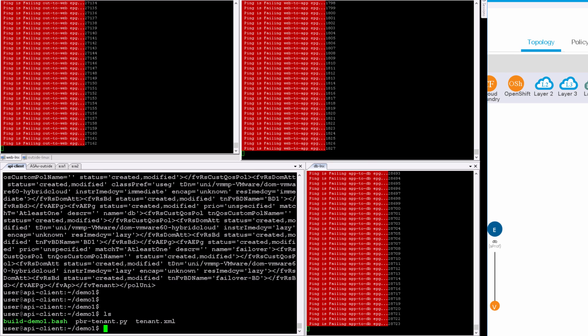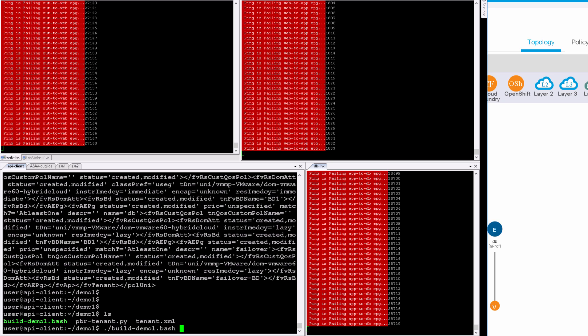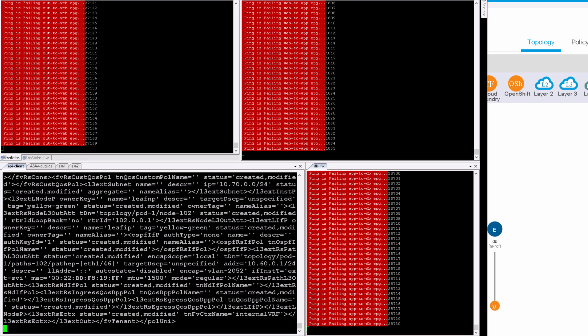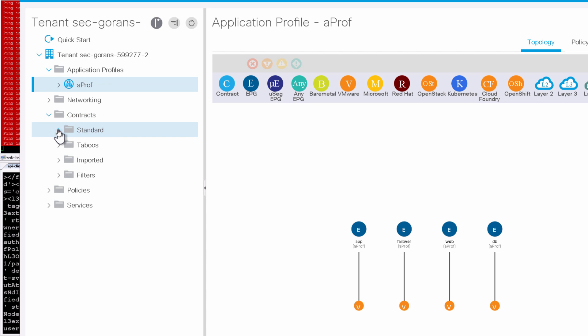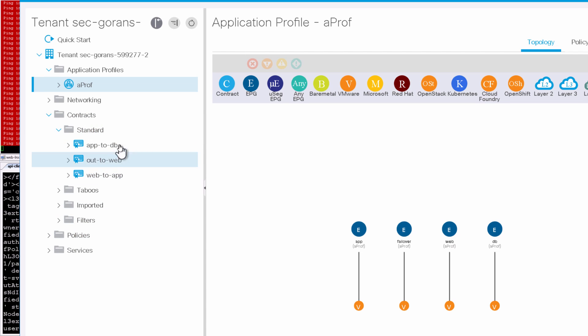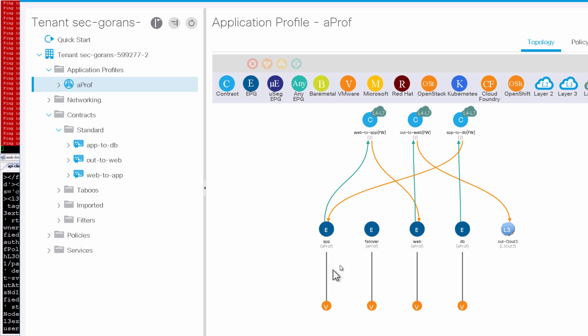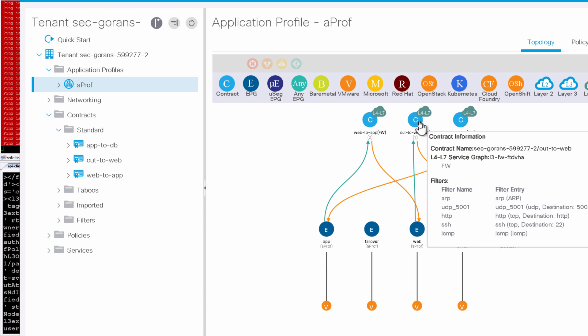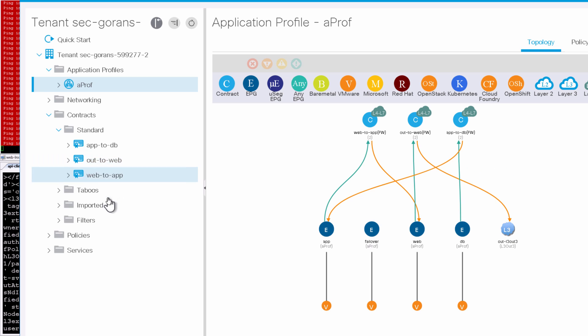So let's get on with our demo here. In a demo1 directory, I'm simply going to run this one bash script which calls this PBR tenant Python script and applies in one go full XML configuration to our tenant. So here's that configuration that's been executed. If I take a look at contracts, I can see that there are three contracts created. So I'm going to refresh this app profile topology here and I can see that each of the contracts has a layer 4 through 7 service graph and it's actually the same device that's used for all three.